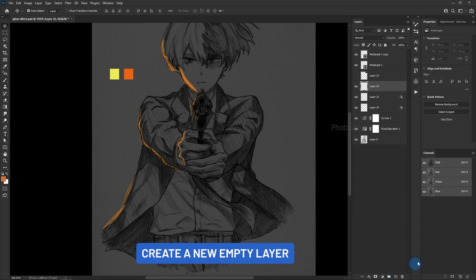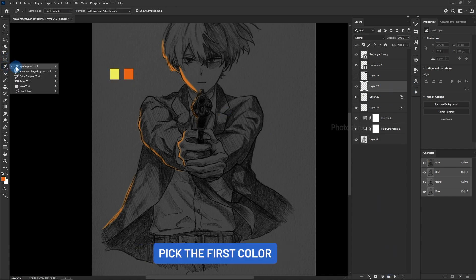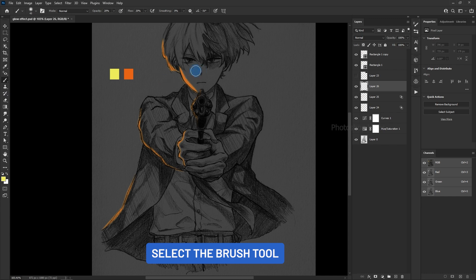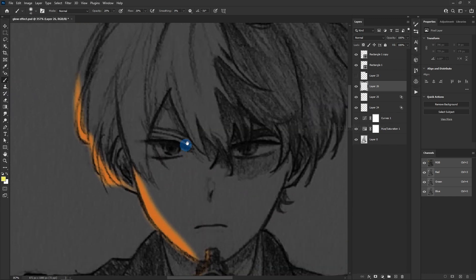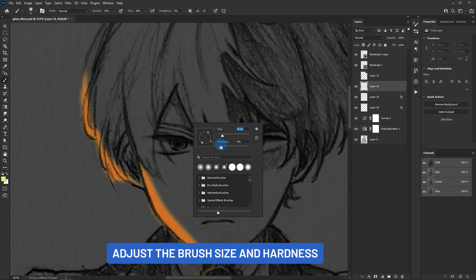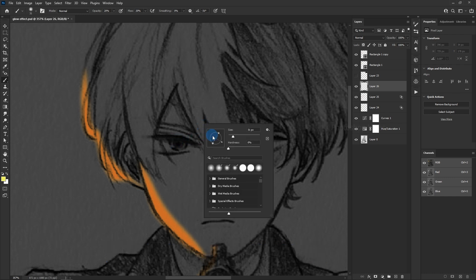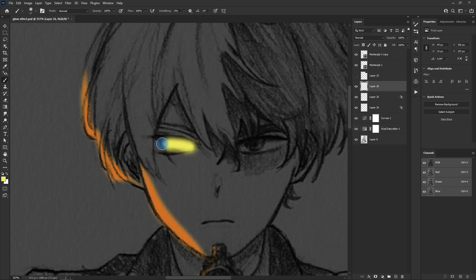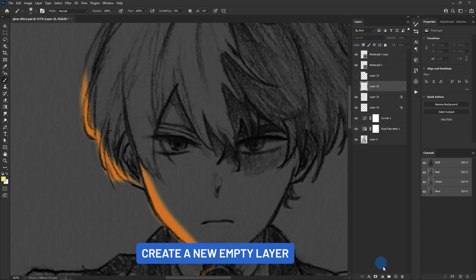Create a new empty layer and pick the first color. Let's apply color to the eyes — select the brush tool, adjust the brush size and hardness. Make sure opacity and flow are 100%, then create a new empty layer.